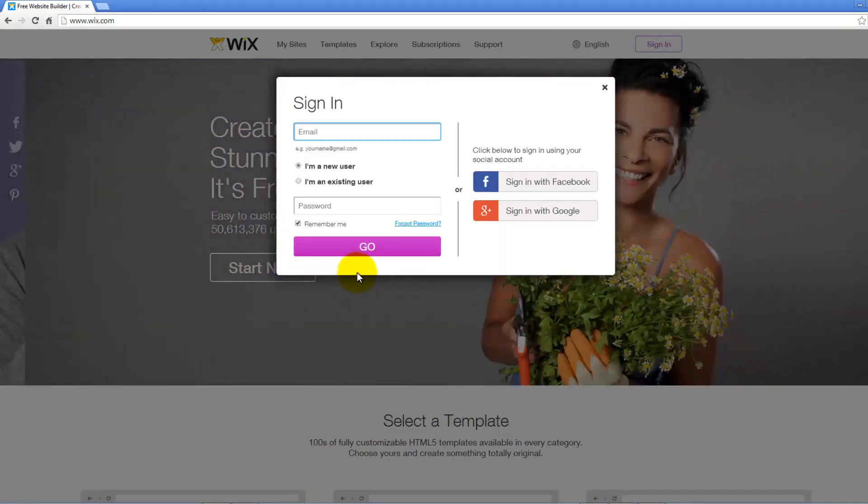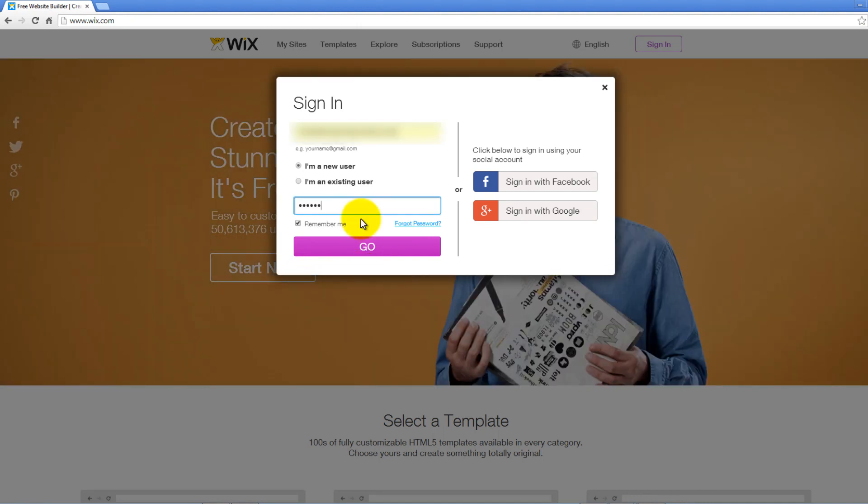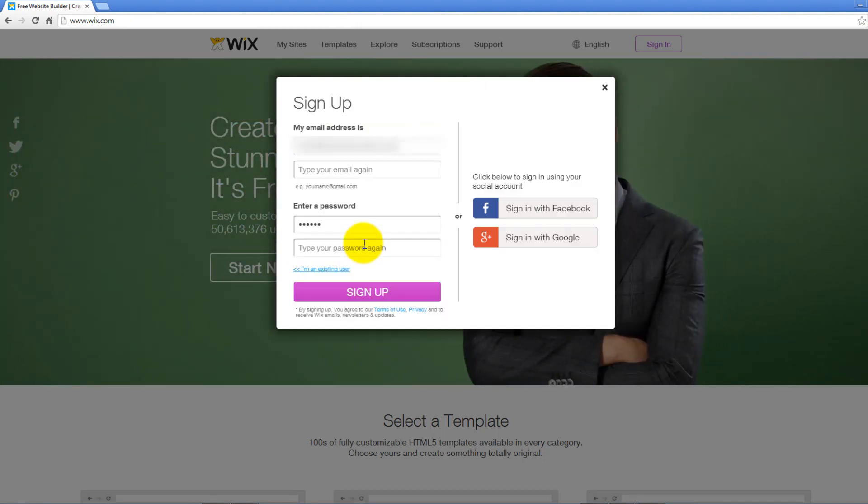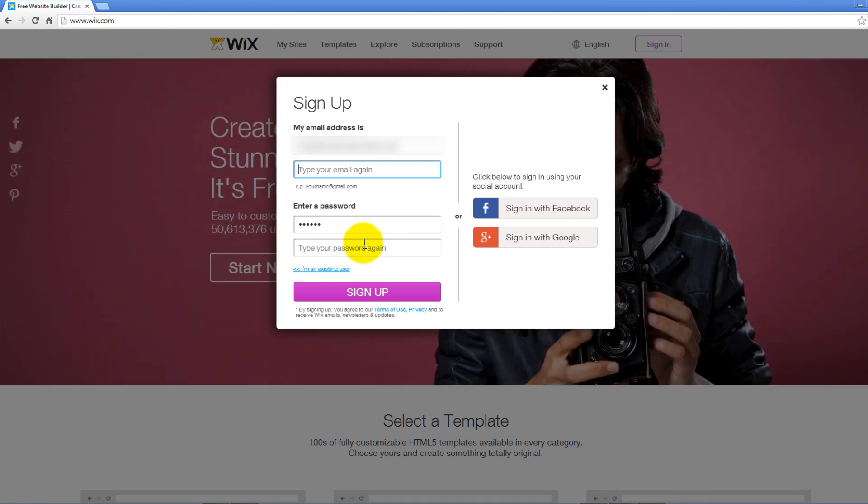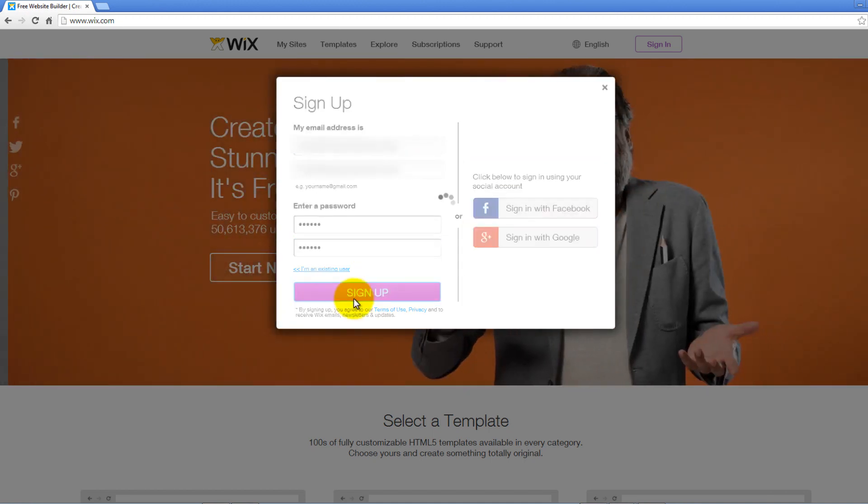On the new page, enter your email and password and click Go. You can sign up using your Facebook and Google account by clicking on the buttons to your right. Next, re-enter your email and password and click Sign Up.